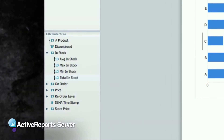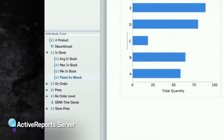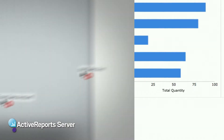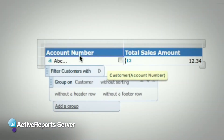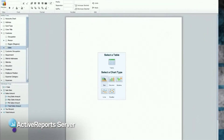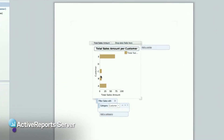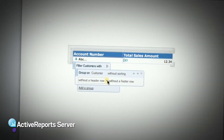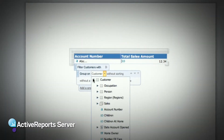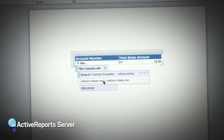With ActiveReports Server, your end users can do an average, min, or max and just drag and drop it into the report and it'll work right away. They drag and drop them into the table, they drag them into a chart, they resort the table and regroup it and everything right there on the surface.